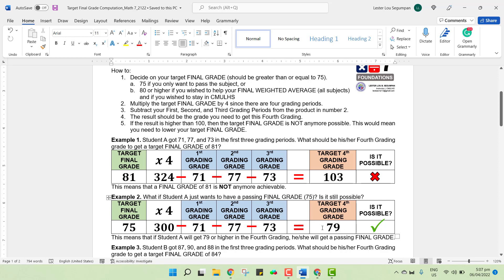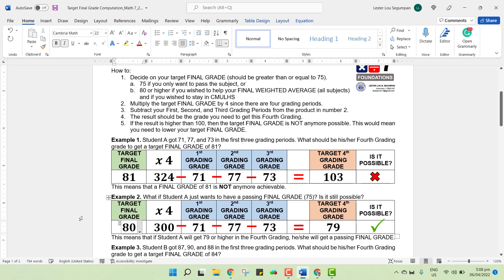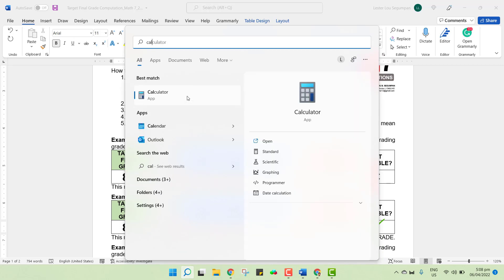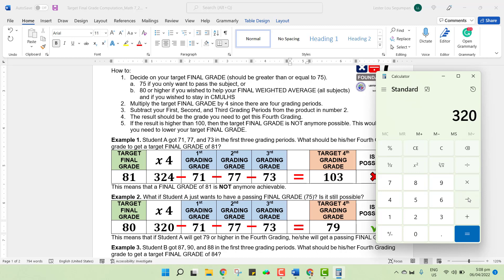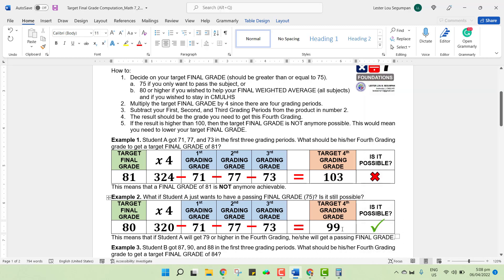If it seems too easy with 79, you could always change the target grade to, say, 80. So 80 times 4 is 320. We have 320 minus 71 minus 77 minus 73. He or she needs to get 99 for him or her to get that final grade of 80 in Math 7. Is 99 possible? The answer is yes. Even 100 is possible. You just need to make sure that all of your activities and requirements are exemplary for you to be able to get this grade.